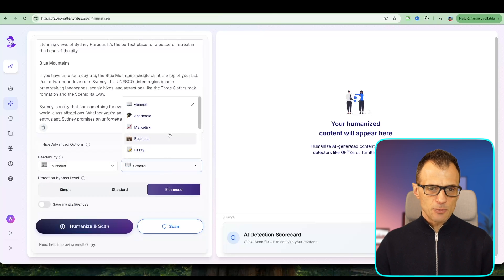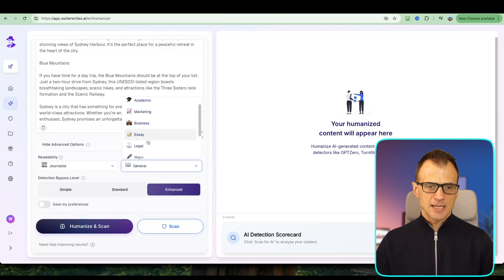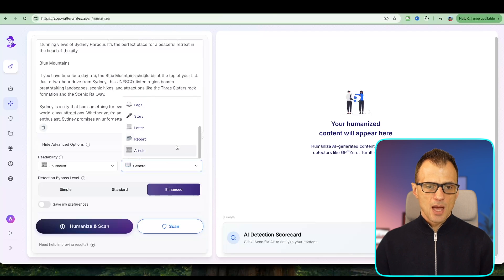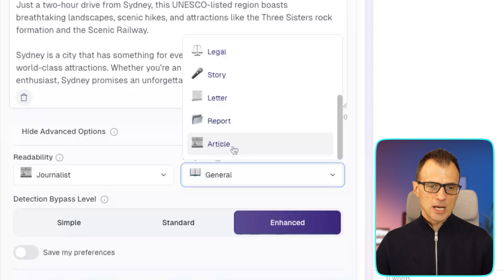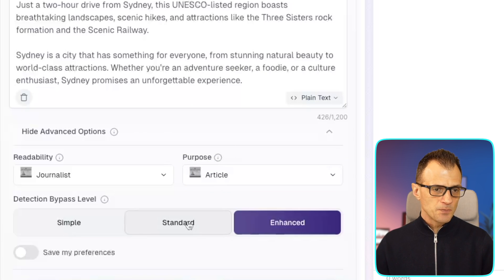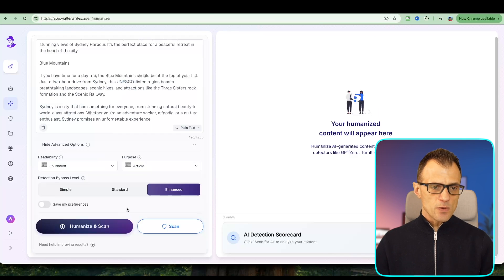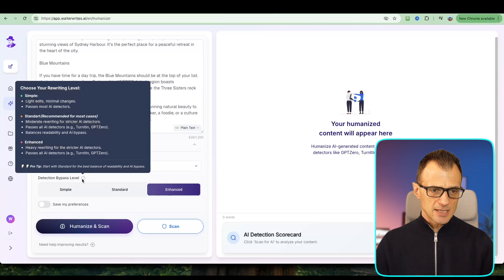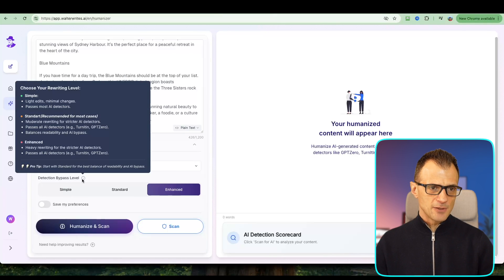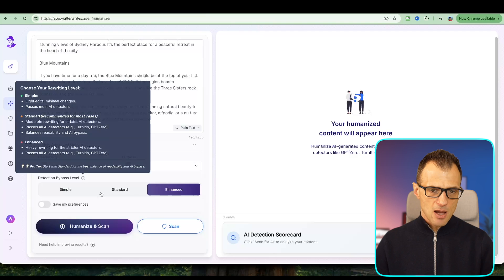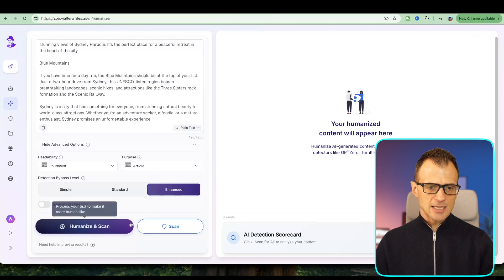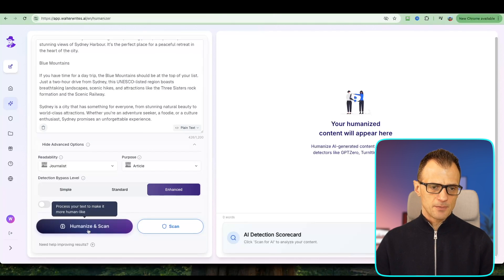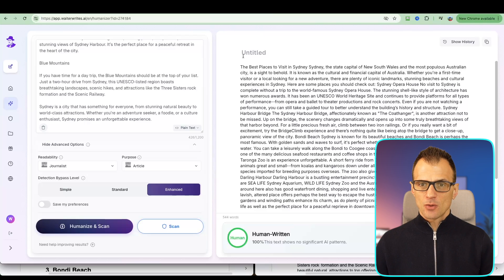You can also select the purpose of this reading, whether it's academic, marketing, business, essay, legal, and so forth. I'm going to go with article for this particular one because this is a blog post article. You can also choose detection bypass levels: simple, standard, and enhanced. I'm going to go with enhanced for this. Let's now go Humanize and Scan. All right, we've got the humanized version ready to go over here on the right-hand side.